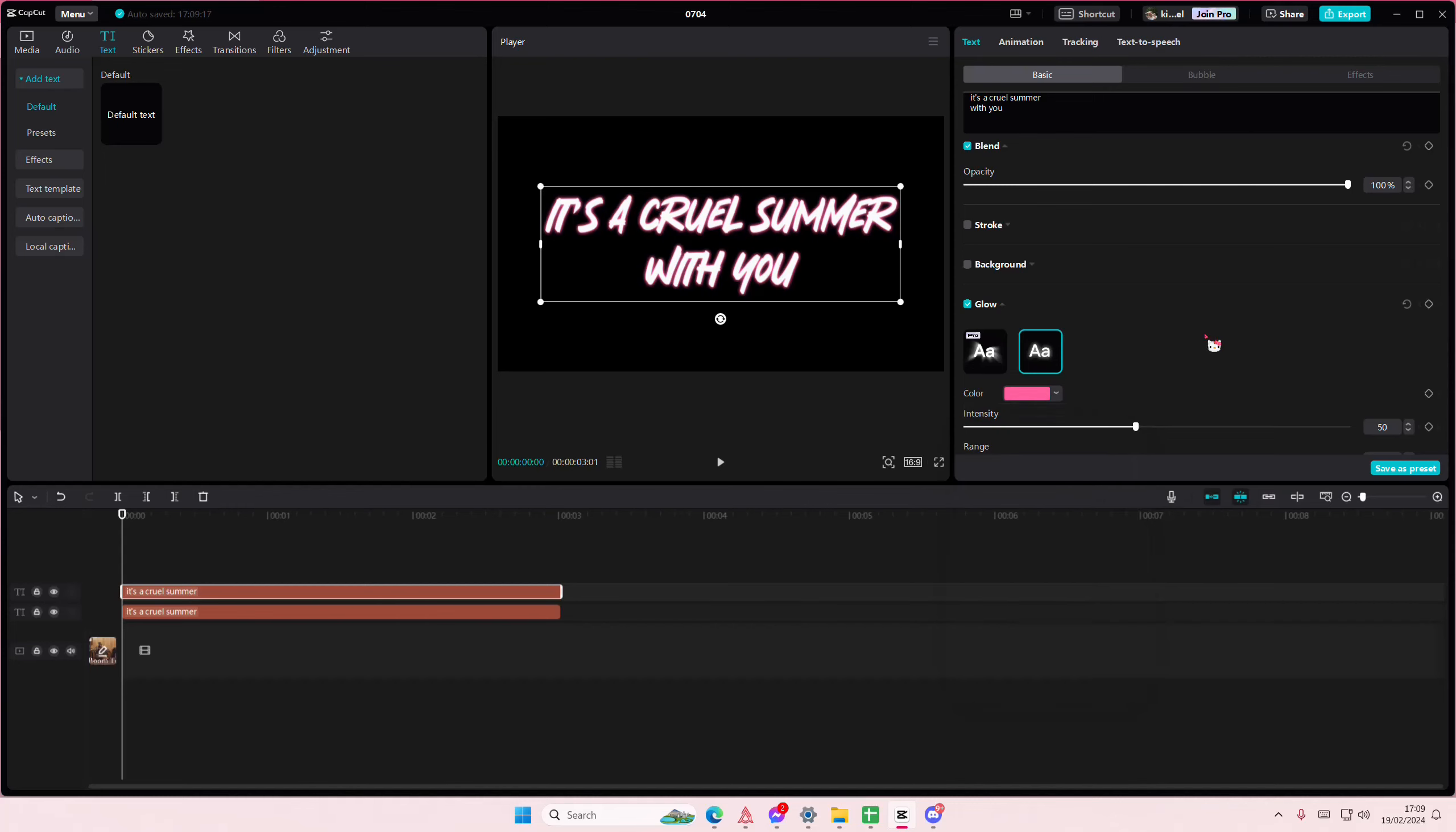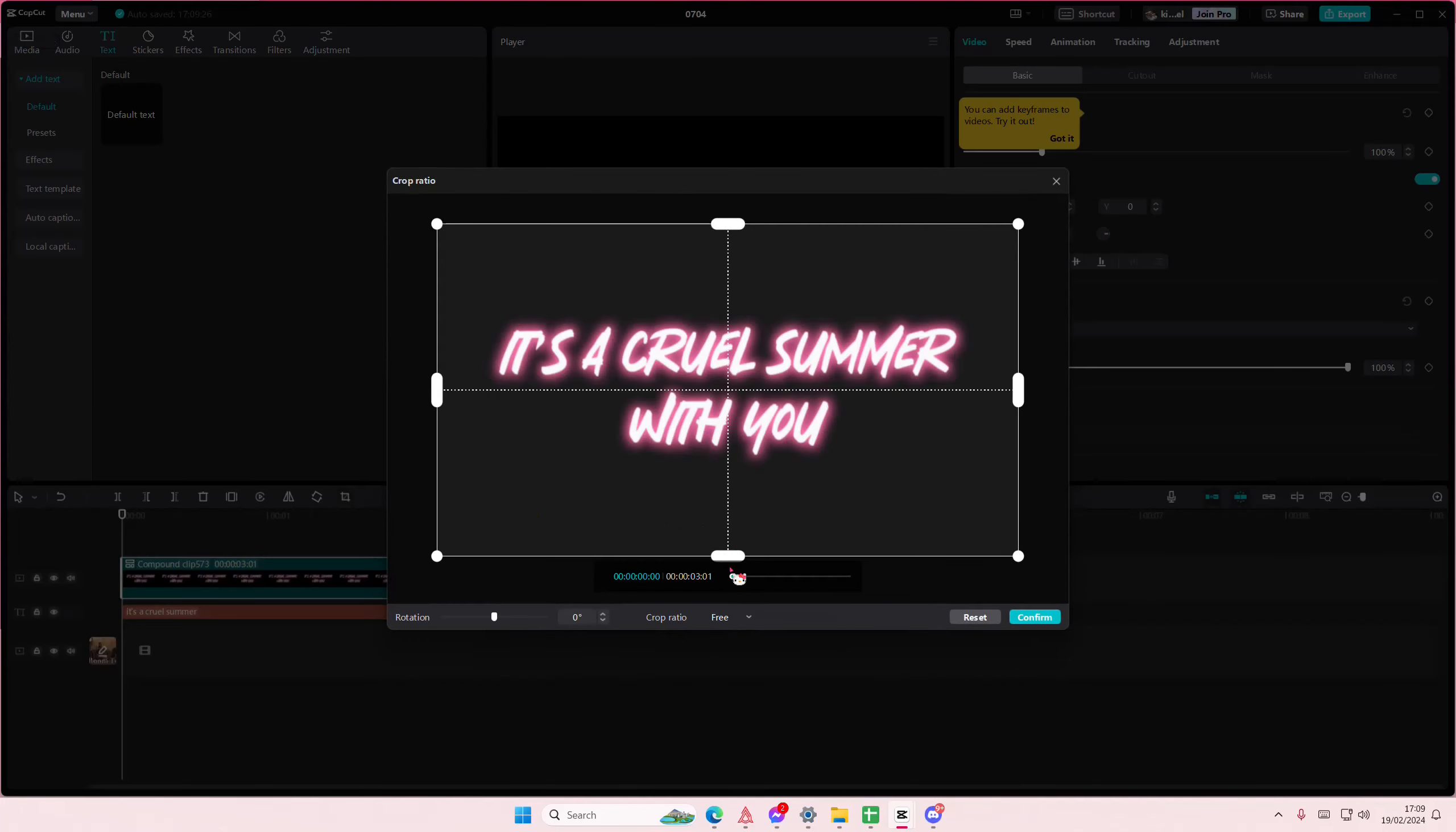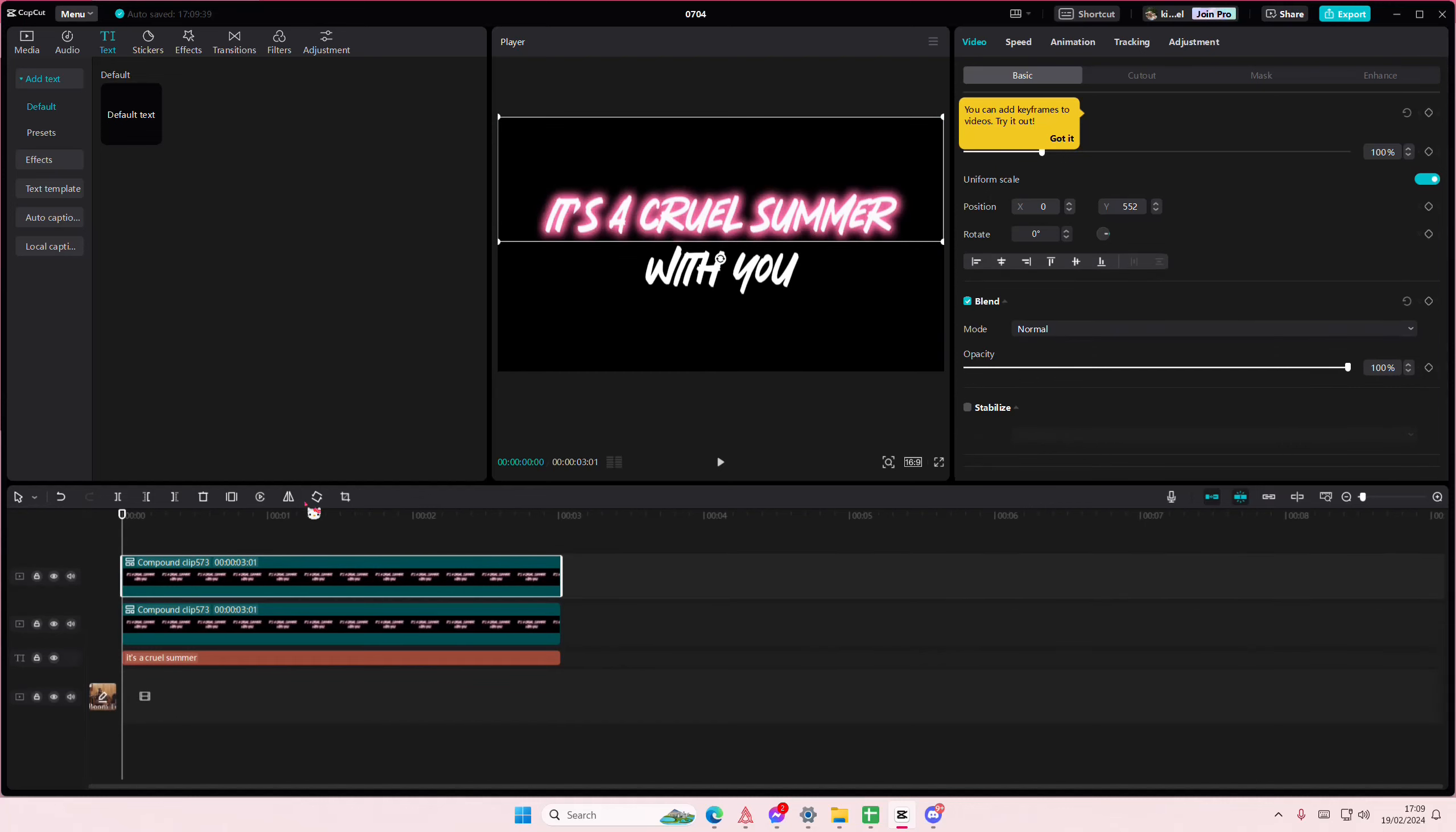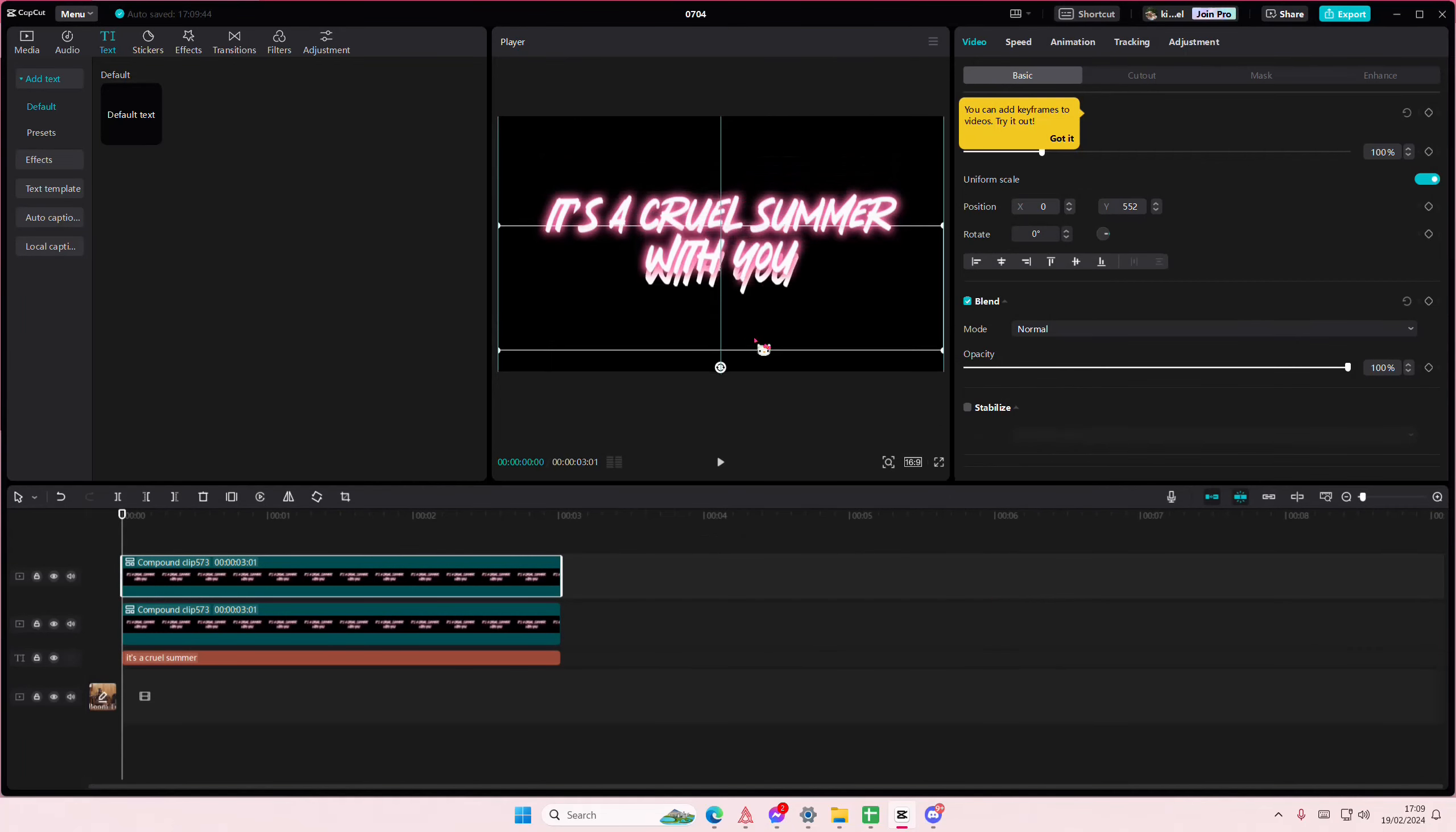I'm also going to adjust the intensity and the range. Then I will right-click and create compound clip. I'm also going to crop it and divide them into two pieces, so make sure you do that and place it correctly. Copy and paste it, then add in the other half and place it down here.